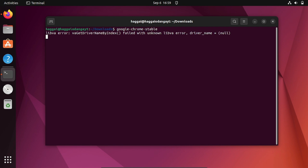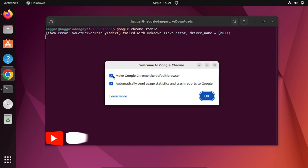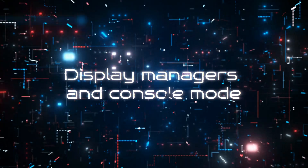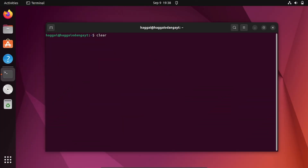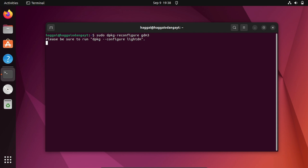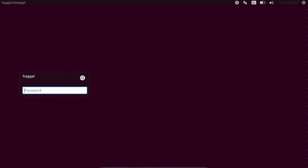To launch Chrome from the terminal, just type 'google-chrome-stable.' Chrome will launch and you can set it up. There are two graphical user interfaces: GDM3 and LightDM. To switch between them, run: sudo dpkg-reconfigure gdm3. The default is GDM3; I'll switch to LightDM and press Enter, then reboot for changes to take effect.